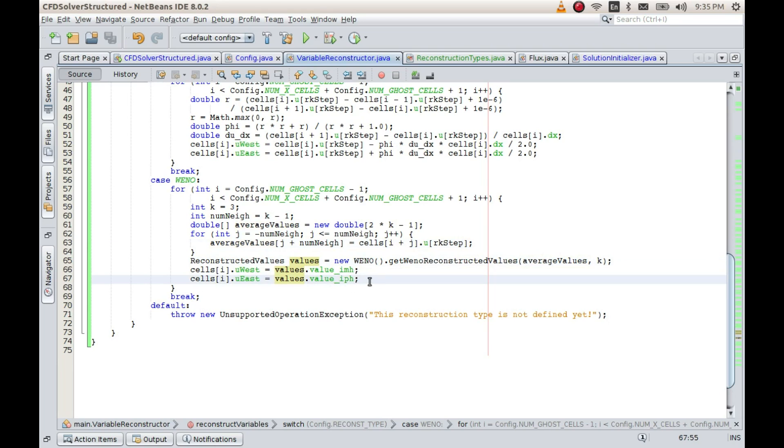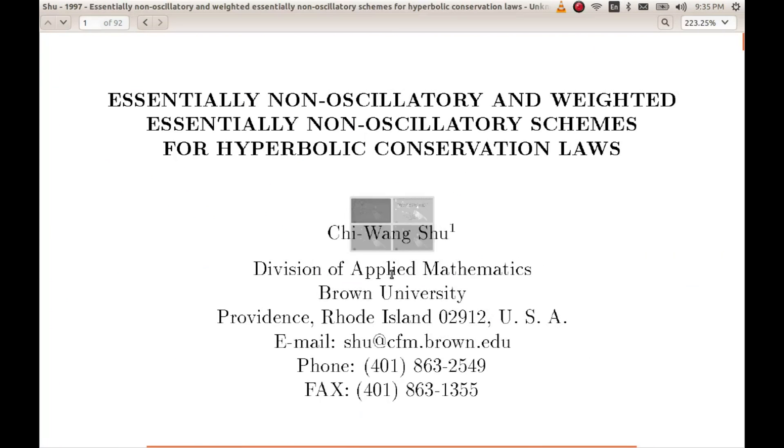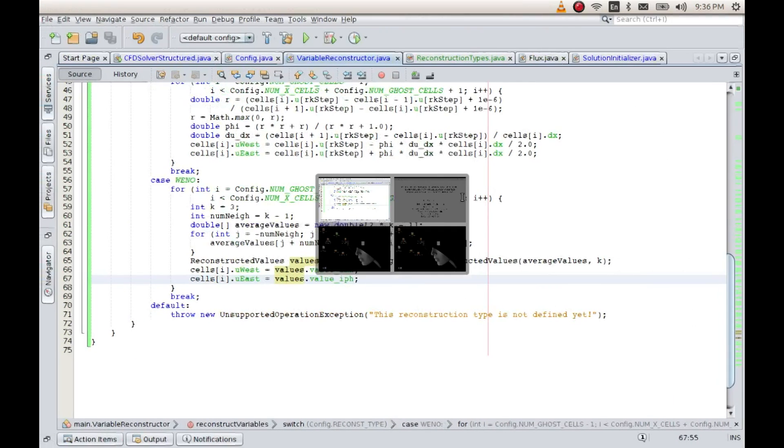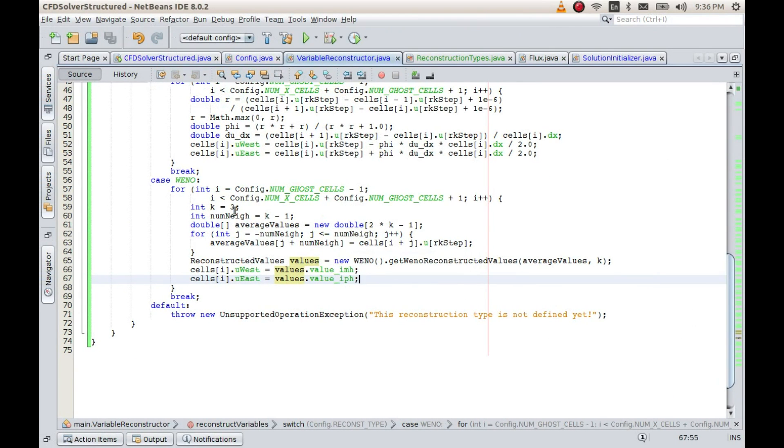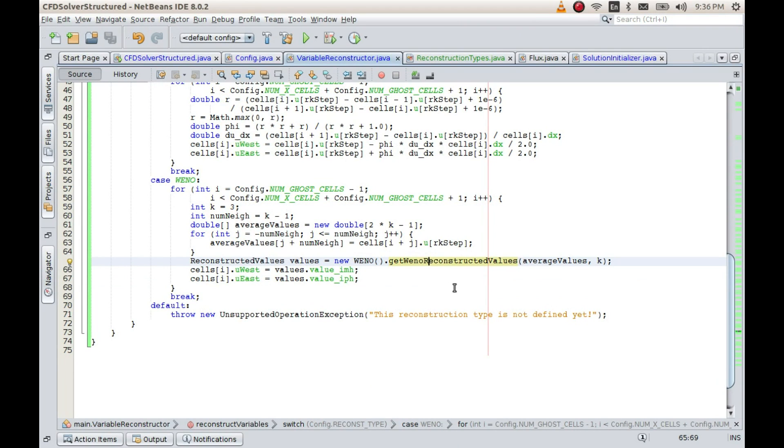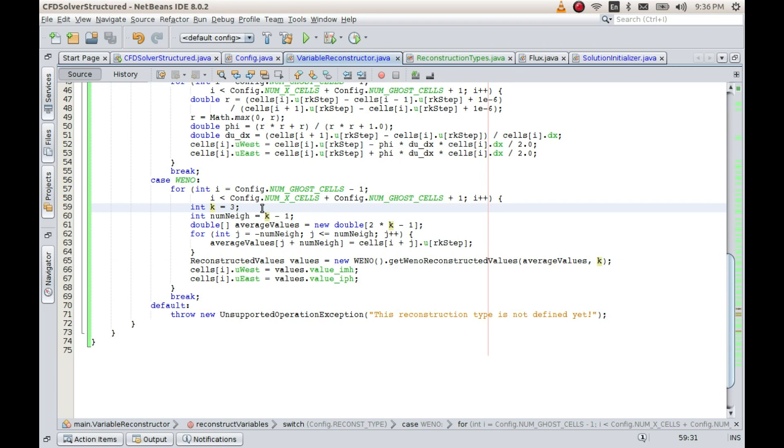That gives us the average values. Once they are populated we can pass it through this particular method and it returns these two values straight away which can be used in our code. Now the way in which this is implemented is exactly how it has been shown in this particular paper. As a matter of fact, in this paper they have defined some constants which are specific to particular k. The way in which this method is implemented however is in a very generalized way, that is you can simply choose any k, any size of the sub-stencil, and it will automatically calculate all the required weights for you in WENO.